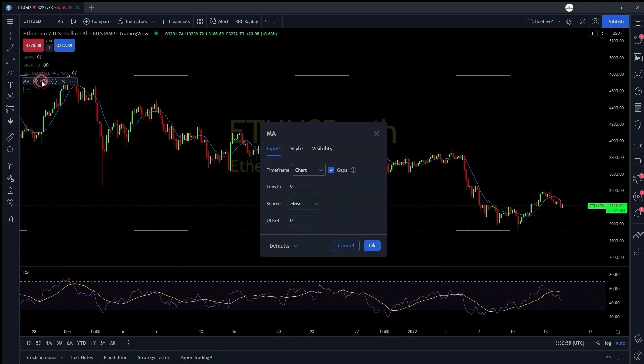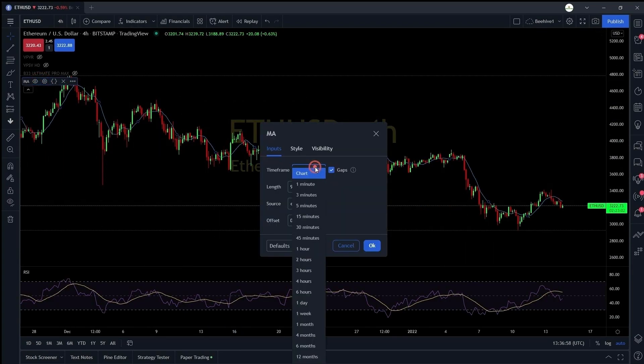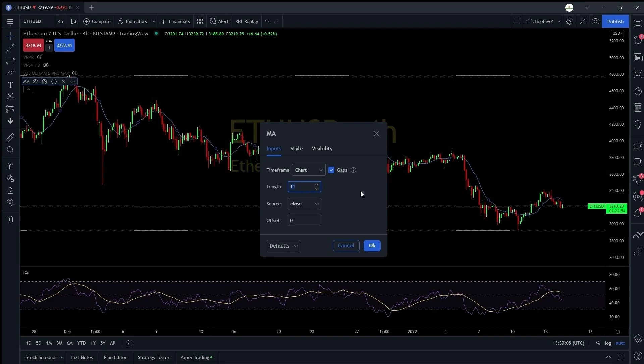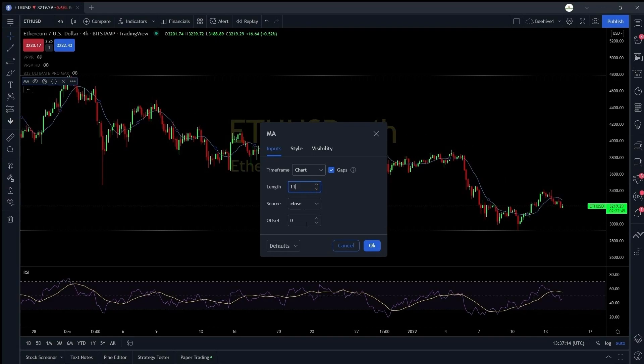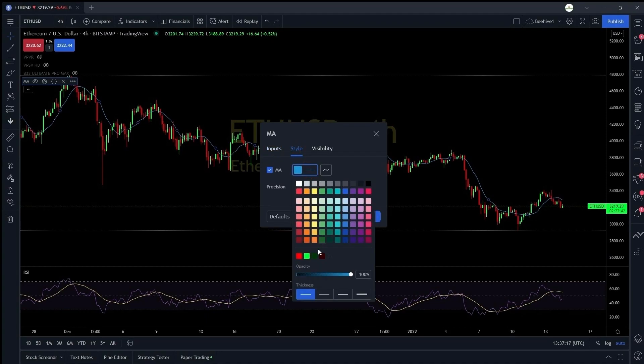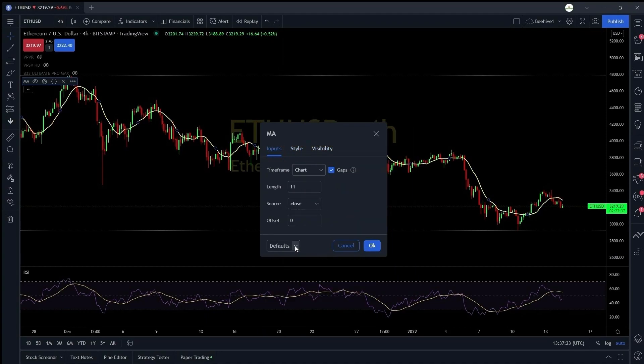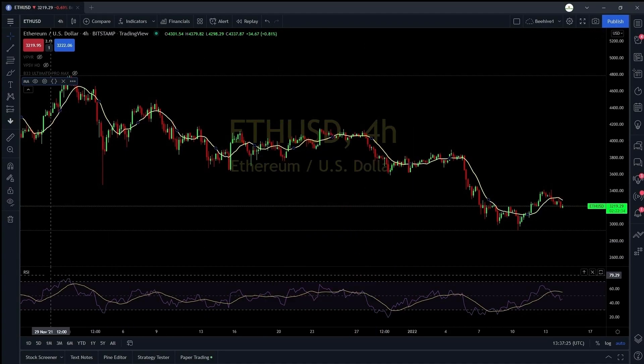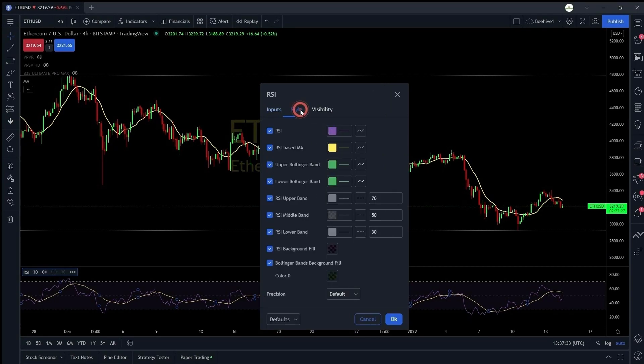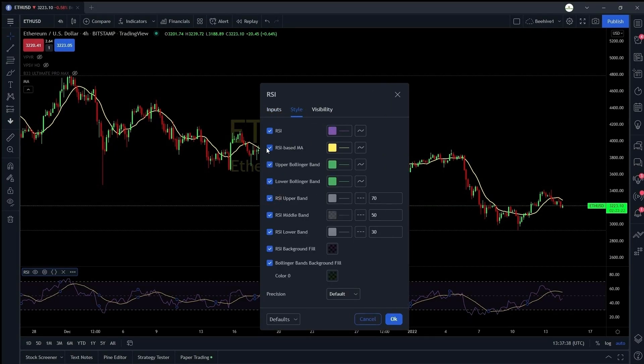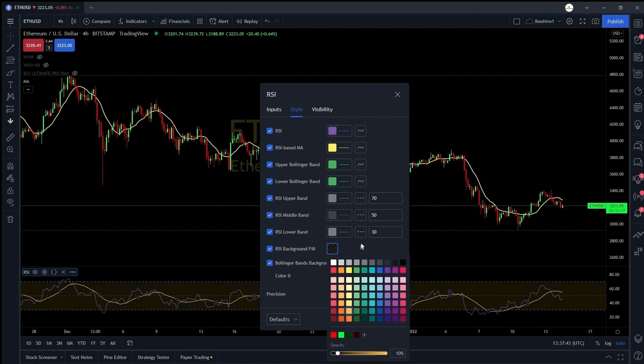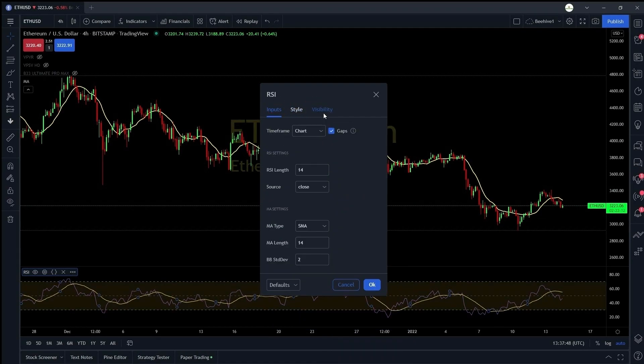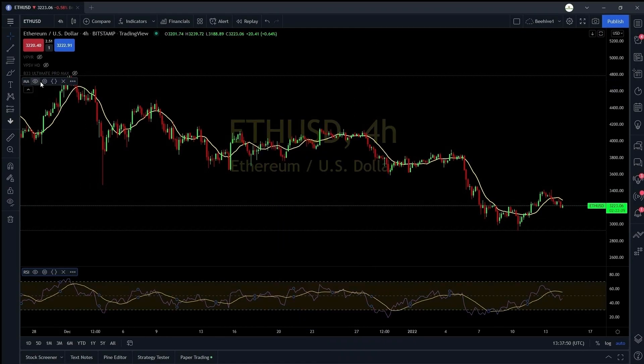You can customize the indicators where you can change the input parameters and you can change the style, you can change the visibility. Now if you observe you have seen that I have added more than three indicators which is not possible on a free account. I'm currently on the pro plus subscription so if you are on the pro and above you can add more than three indicators. Just play around with these settings and you will come to know about a lot of things.